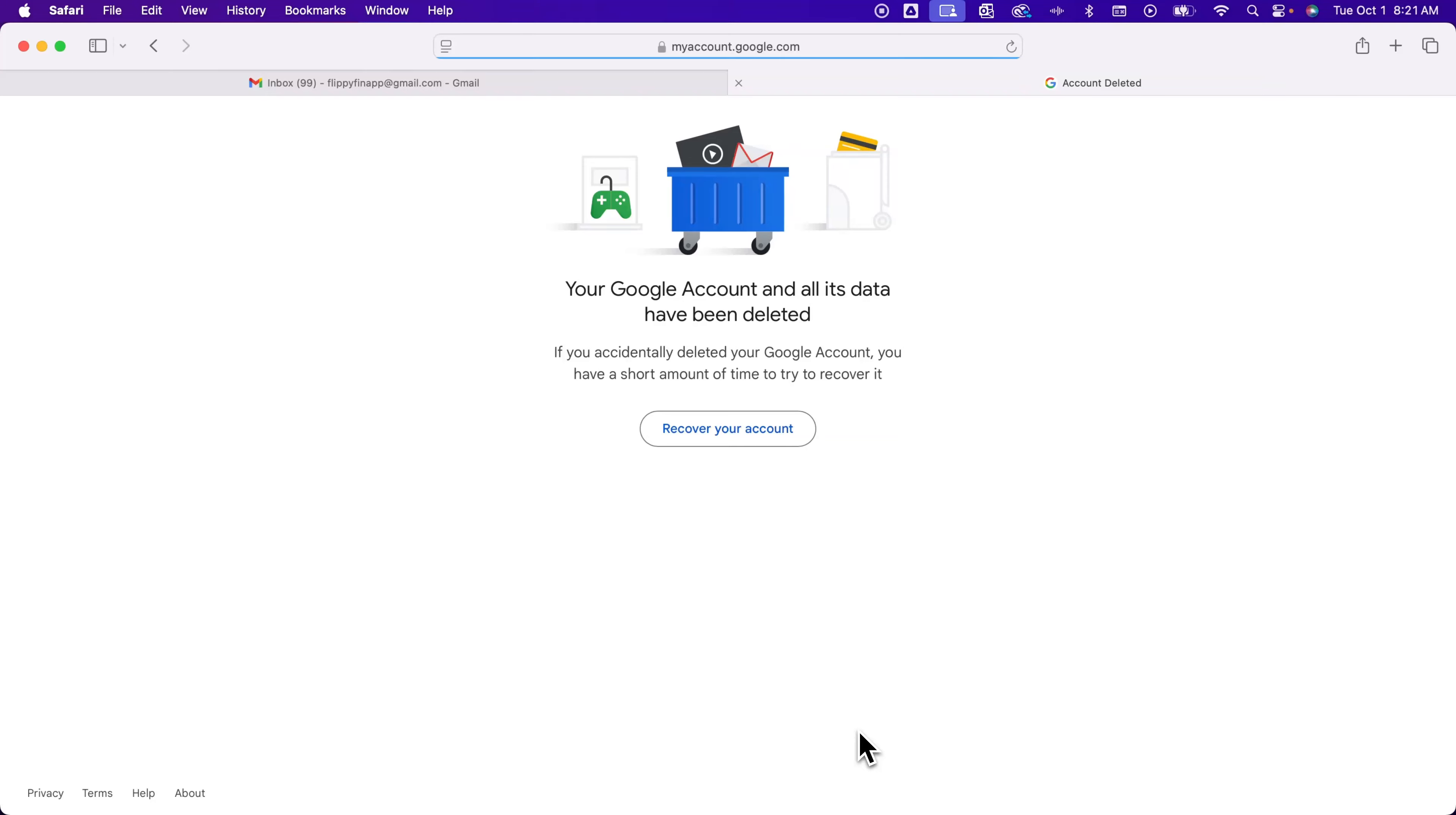And that's how you delete your Gmail account. If you want to recover it you'll have a short time to be able to recover it. You can click this button here. There's likely other ways to recover and I'll create a video on that.